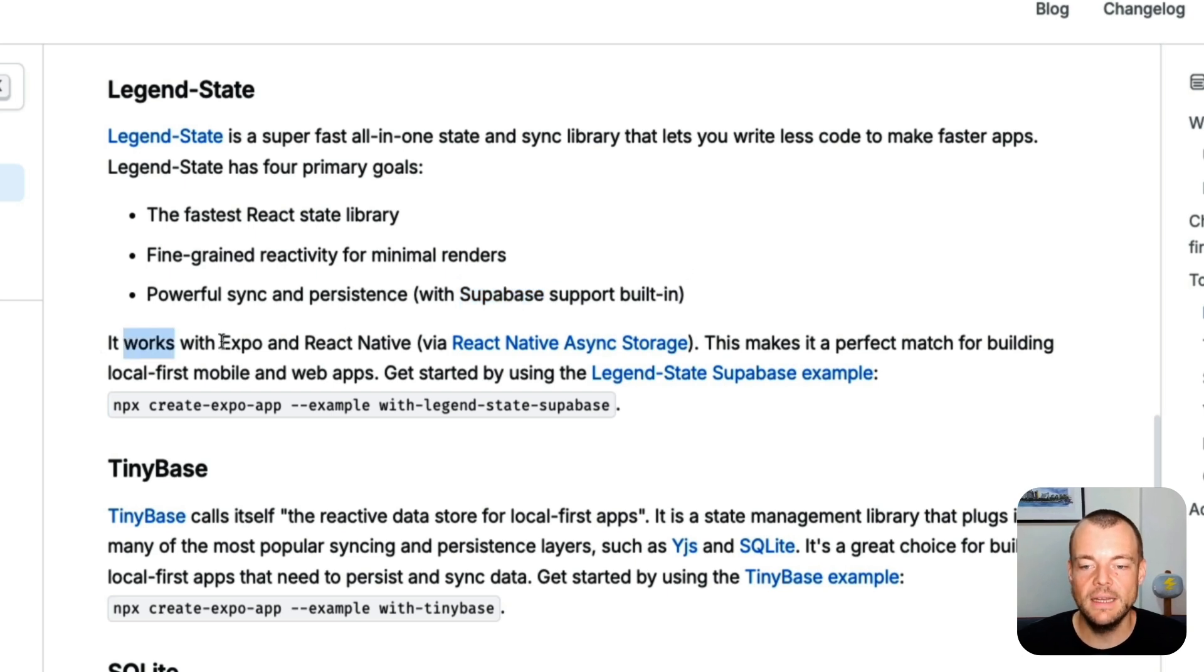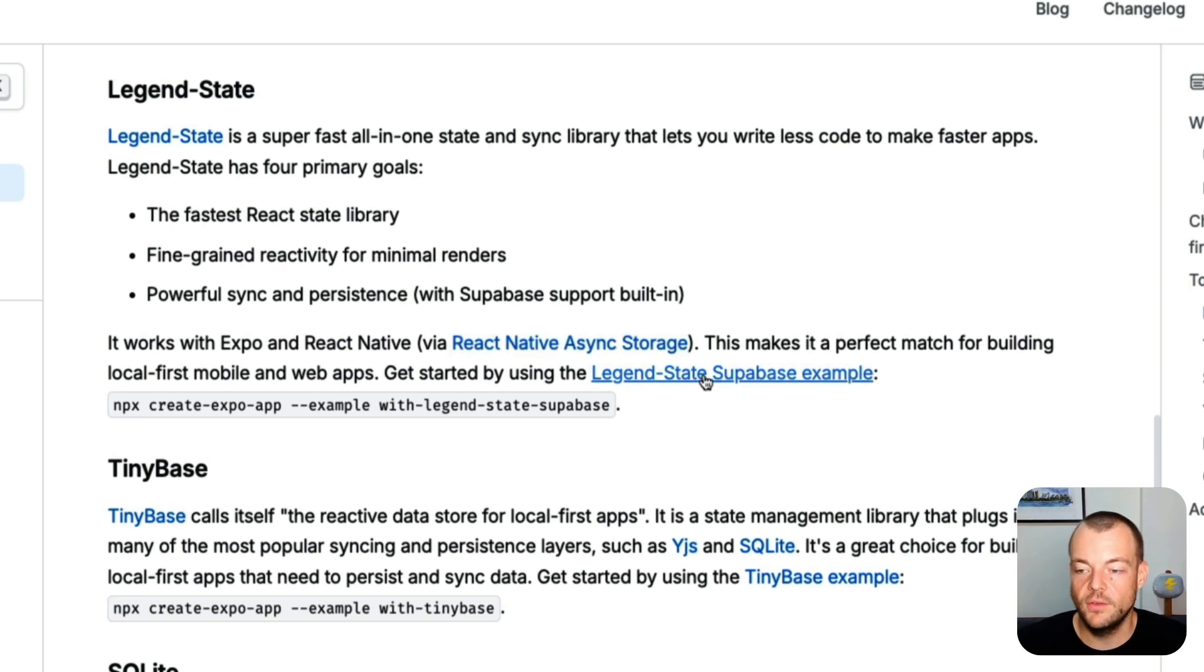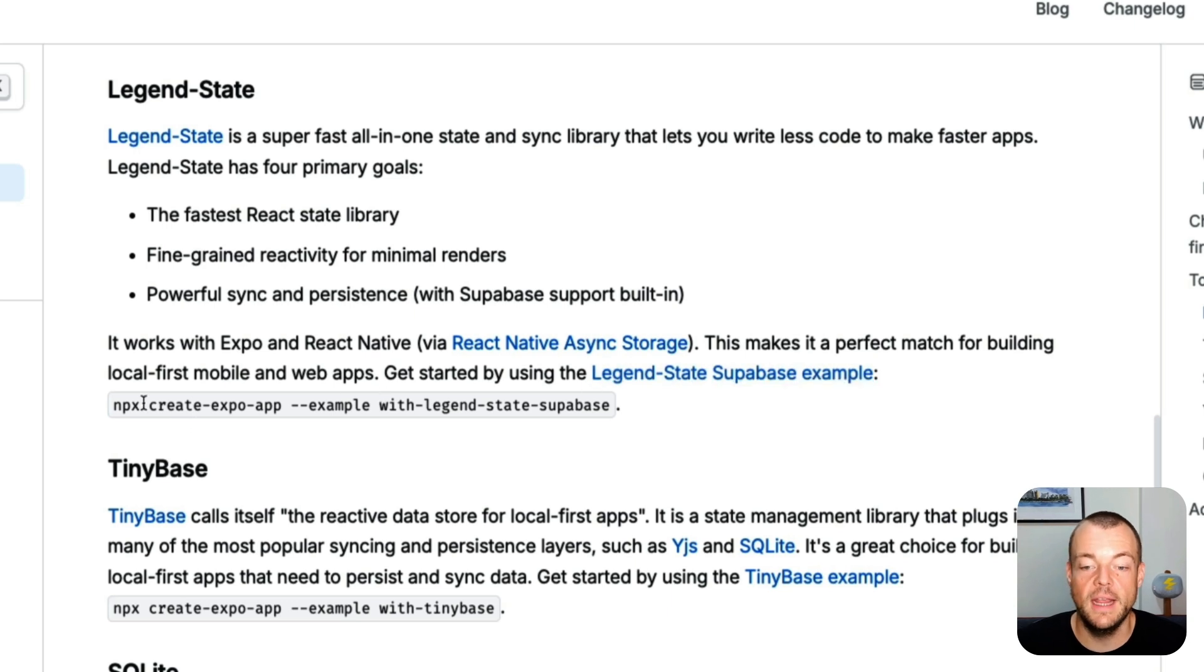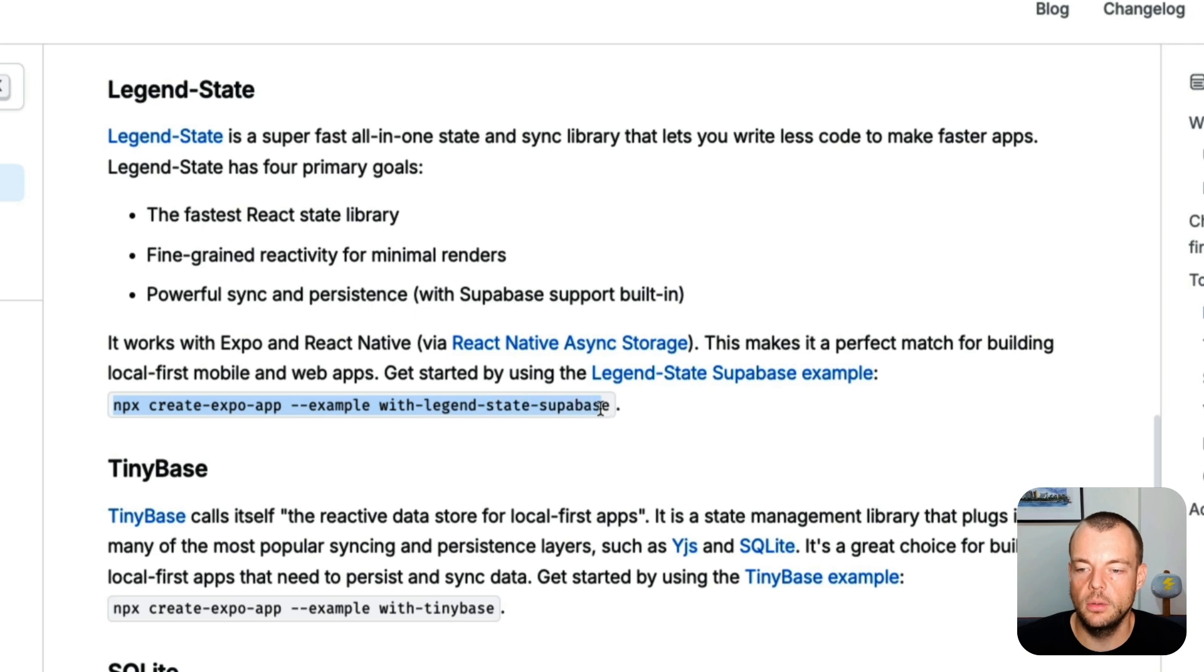And it works with Expo and React Native via React Native Async Storage. So there is this LegendState Supabase example, which is exactly what we're looking at today.